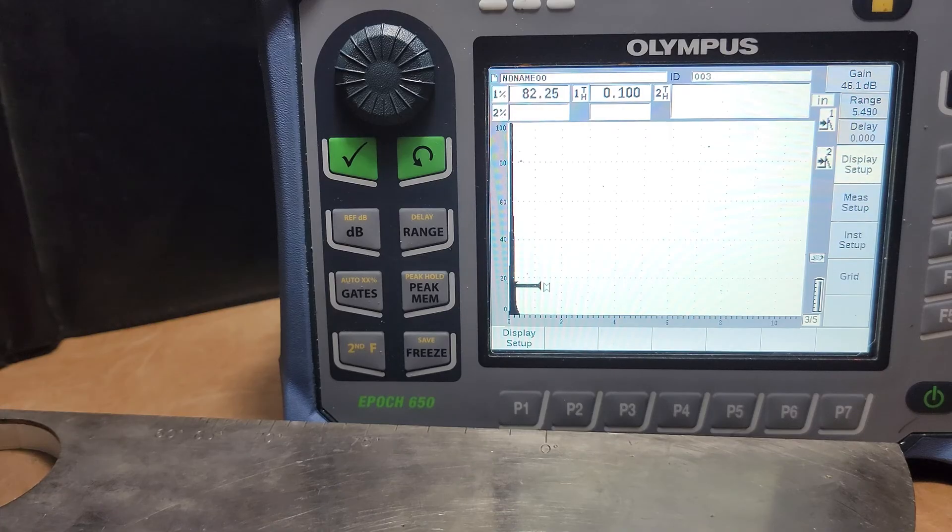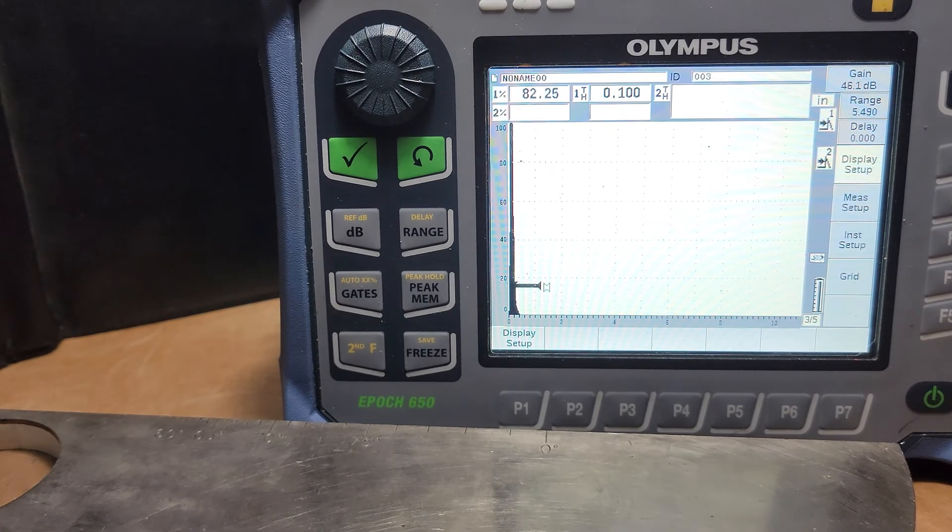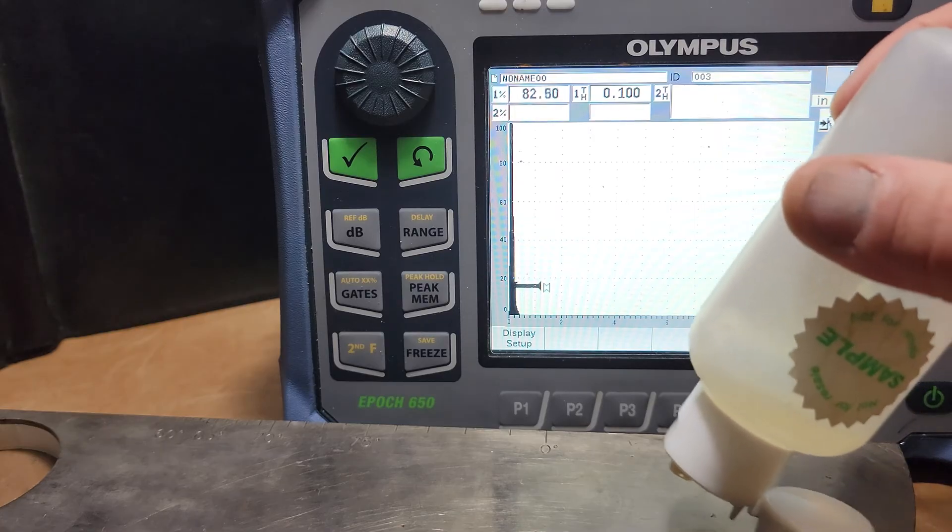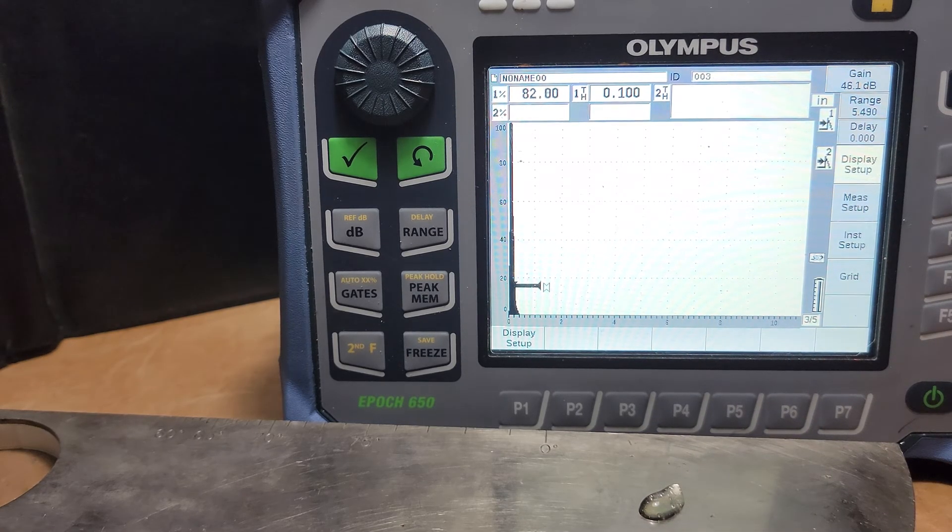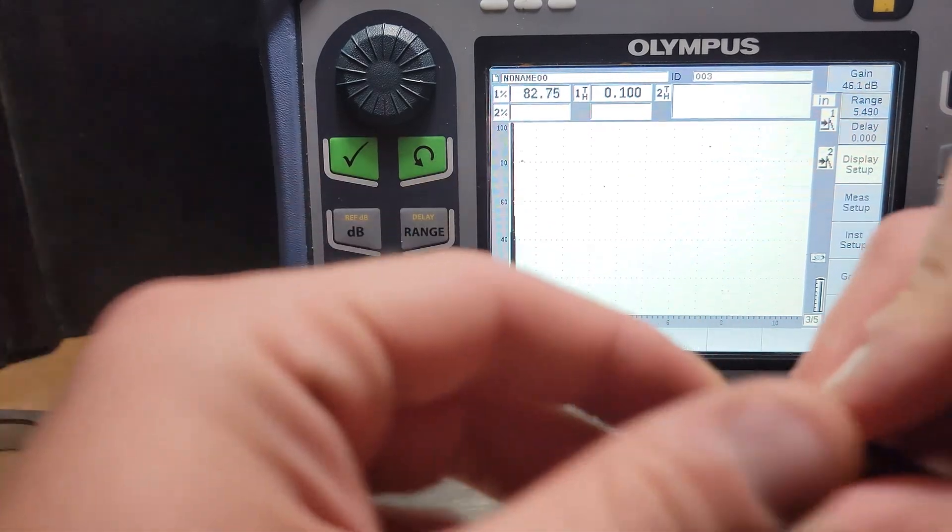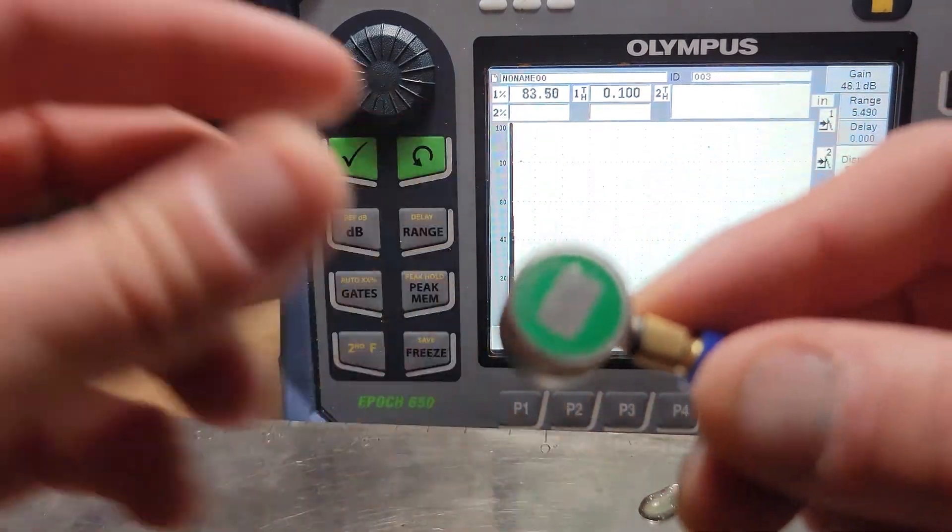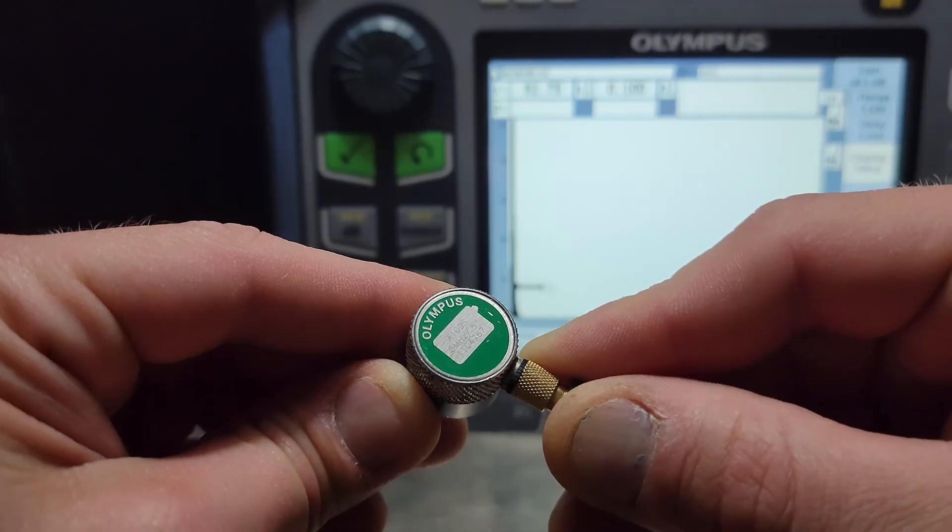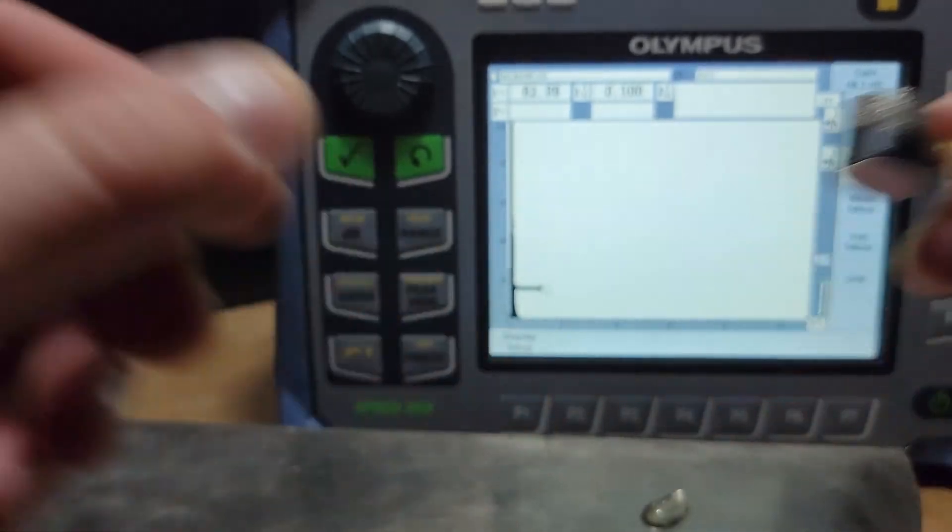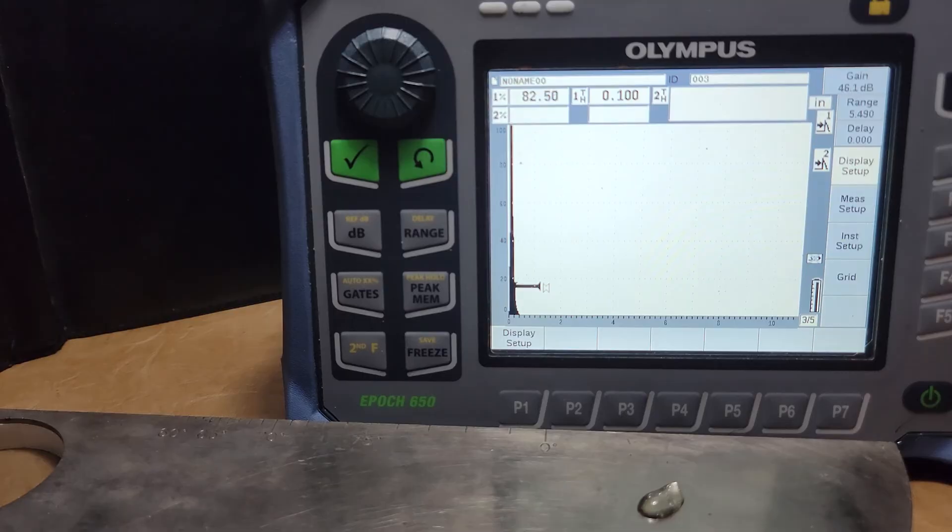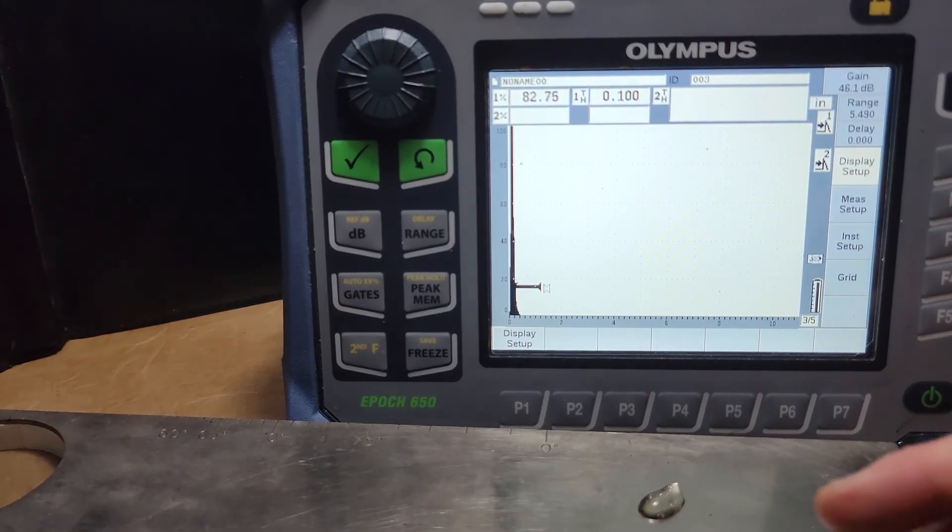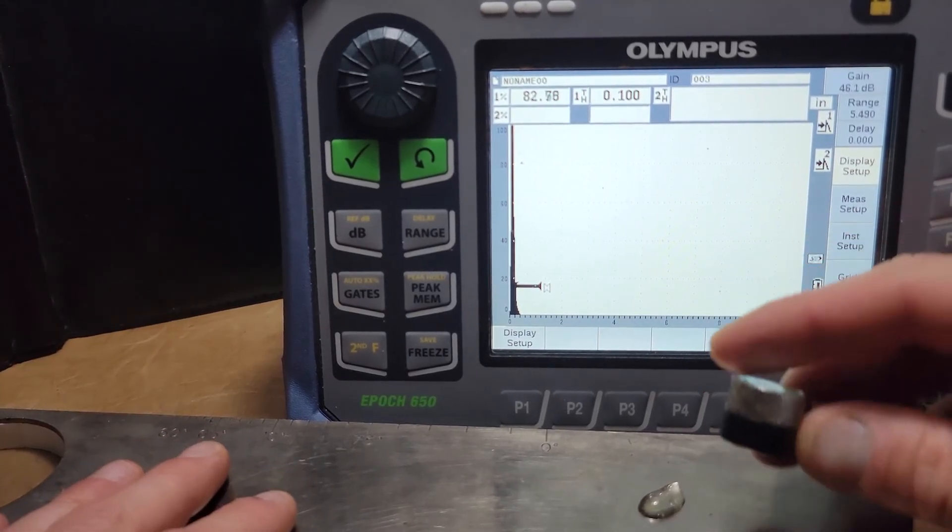Hello Cowley College NDT folks, UT. Let's do a nice simple calibration of this 5 megahertz half inch in diameter transducer here also using the EPIC 650 and an IIW block down here.